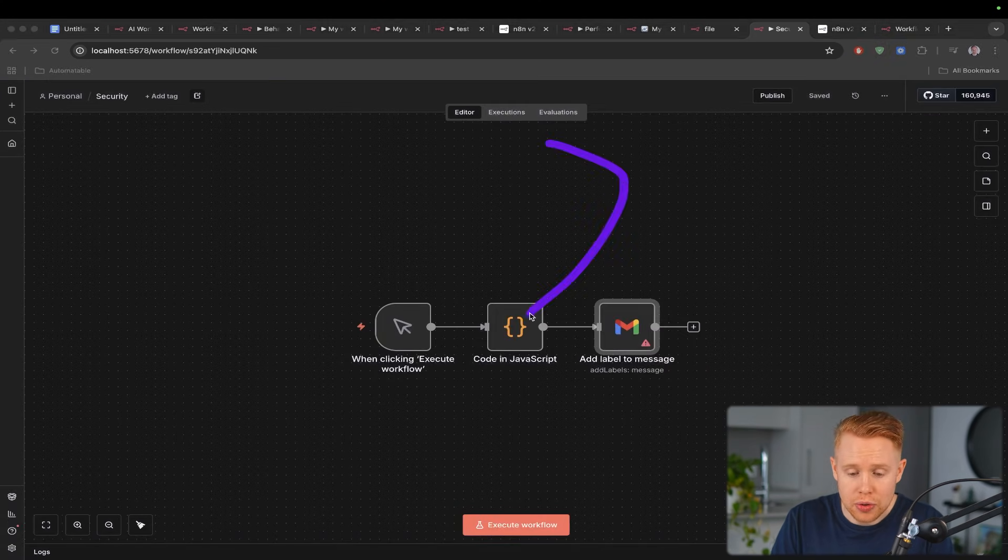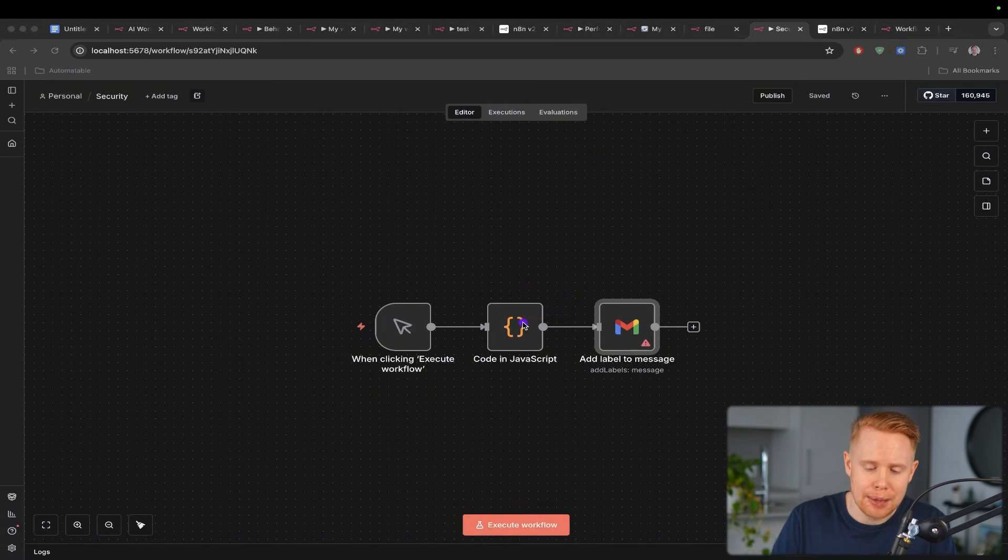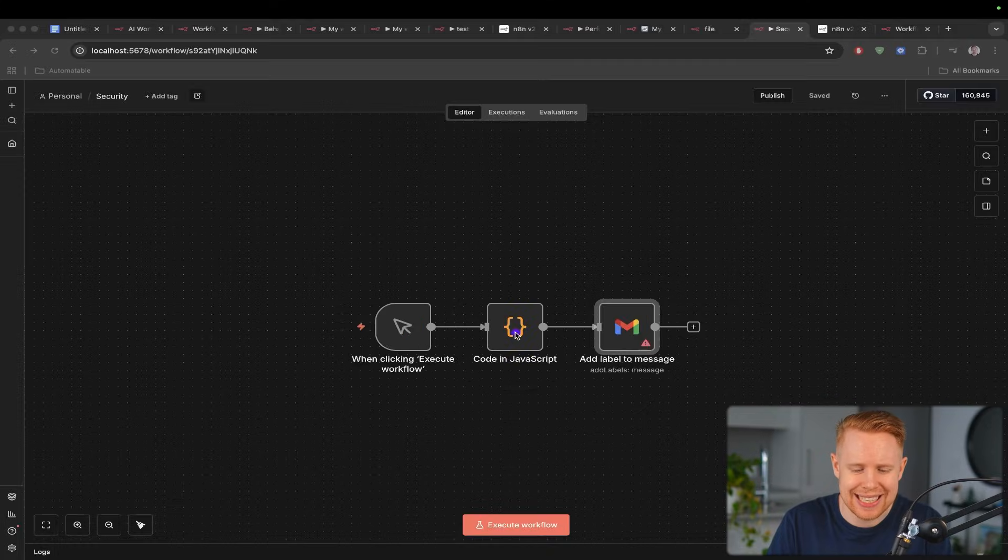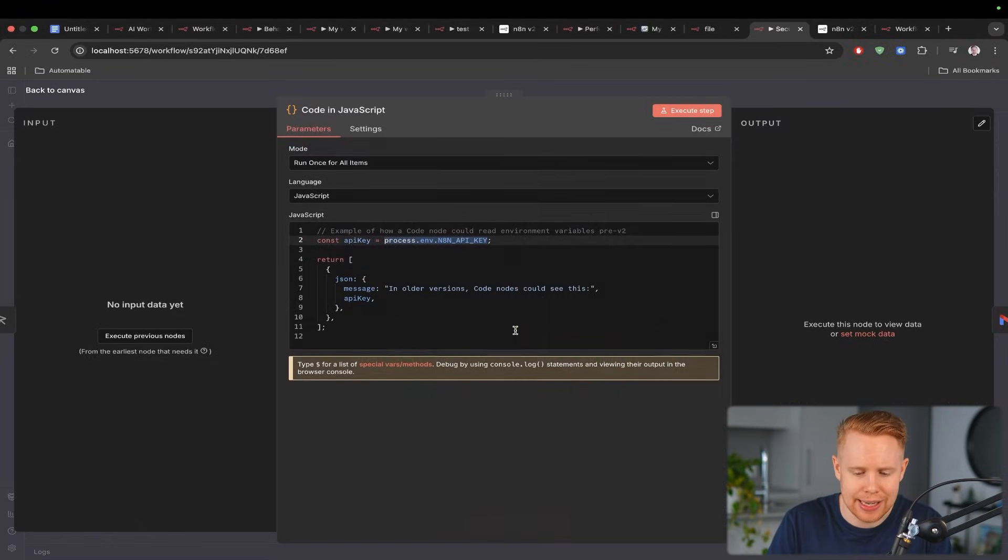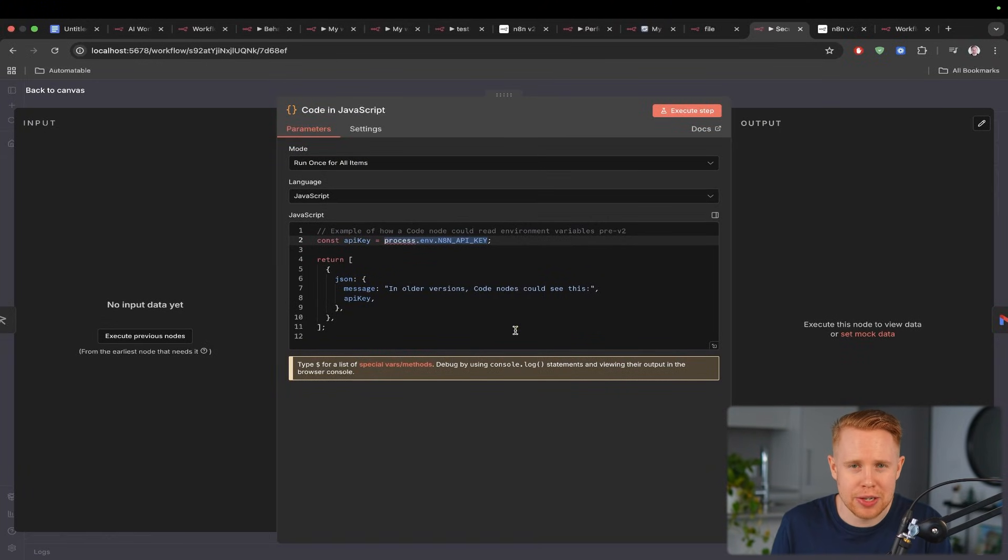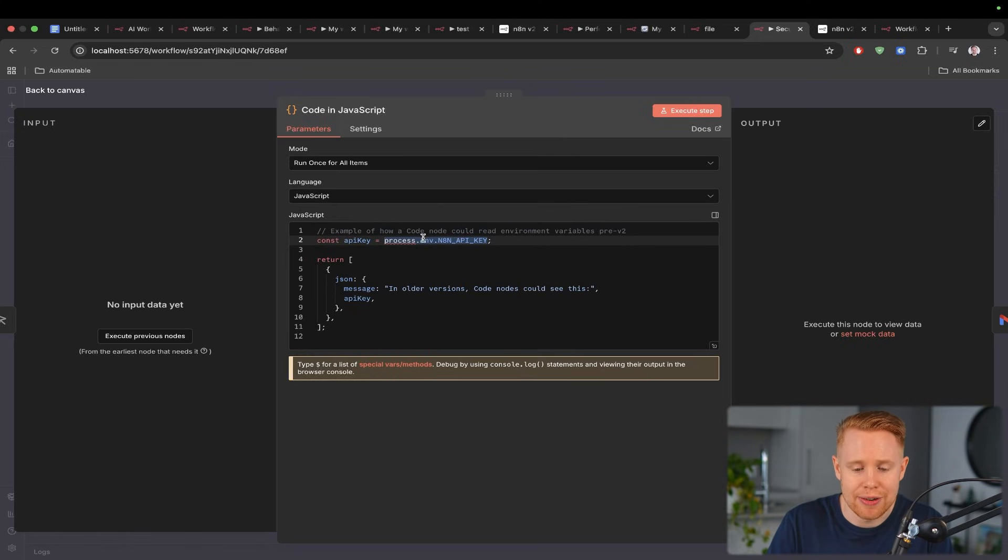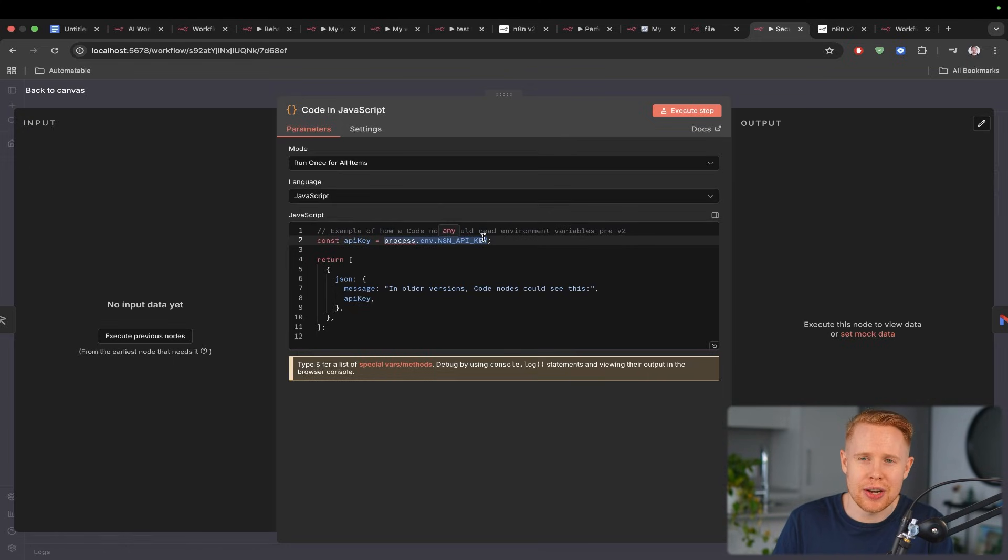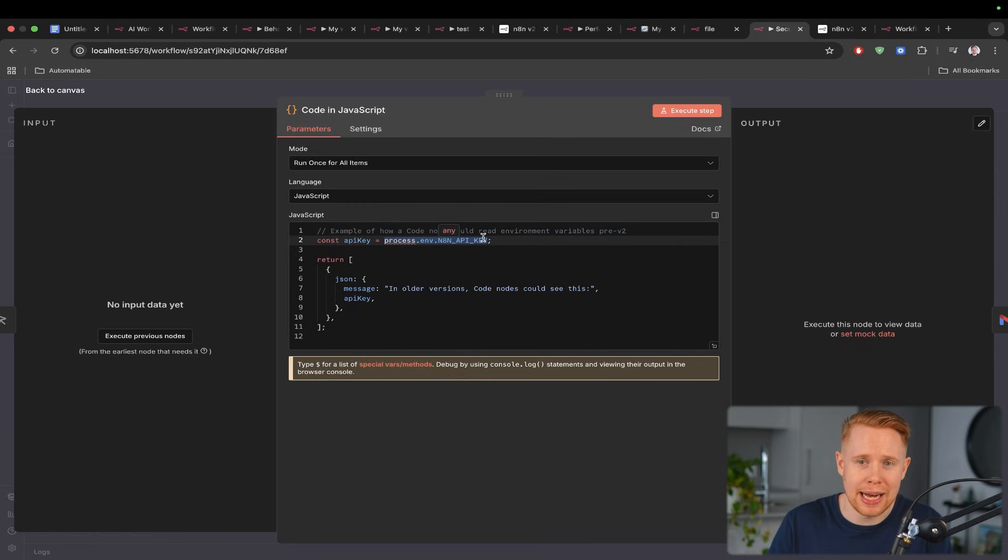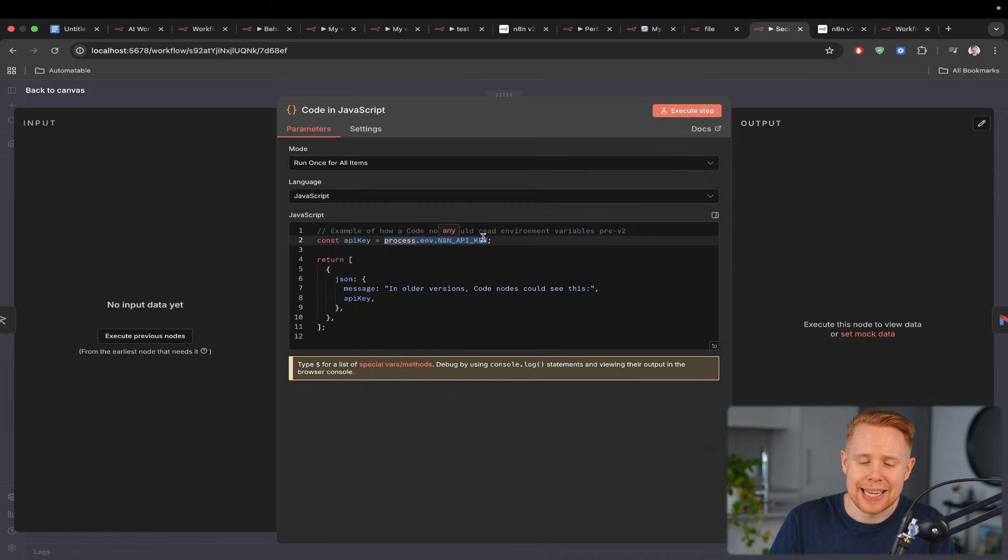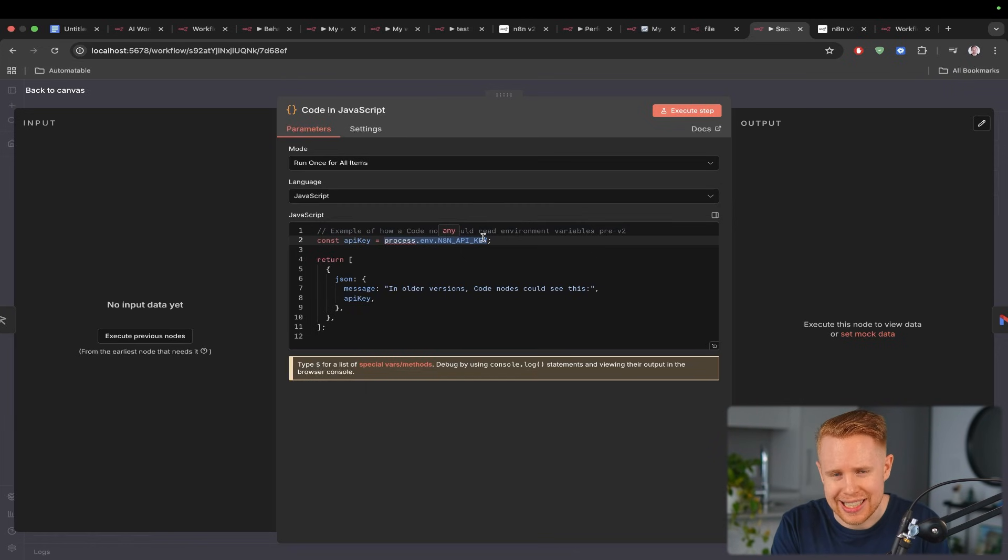And the other two particular security updates have to do with the code block inside n8n. Now this gets a bit technical and I'd imagine most people don't use this feature but essentially there is something called environmental variables inside n8n. This is how you can safely and securely pass passwords or private credentials inside n8n and there was a security vulnerability there as well.